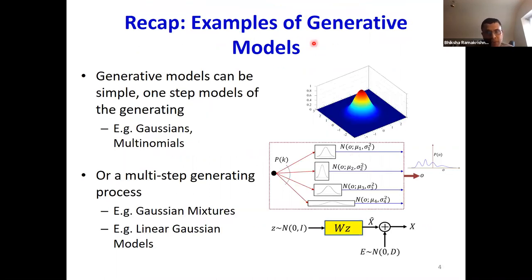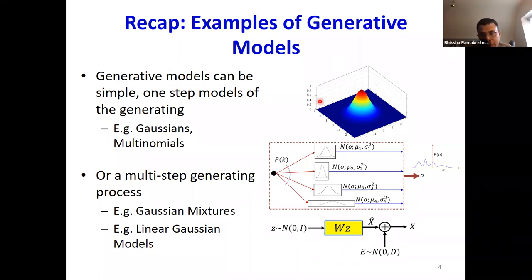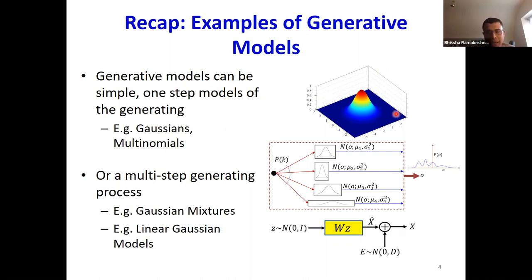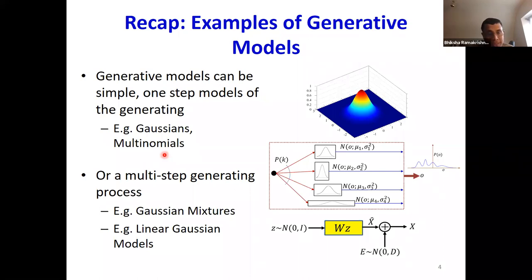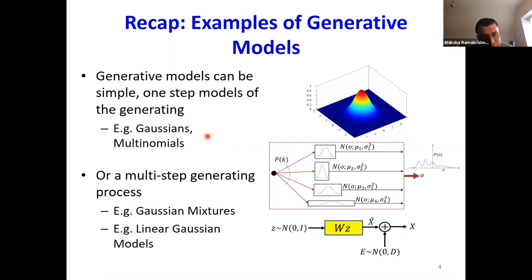We saw some examples of generative models. A Gaussian, for example, is a generative model for the distribution of some kinds of data which have a roughly bell-shaped distribution. A Gaussian is what I call a one-step generative model — the generative story is simply that you pick an observation from the Gaussian. Similarly, multinomials are a generative model for discrete data, and once again the generative story is a one-step process: you draw a sample from the multinomial.